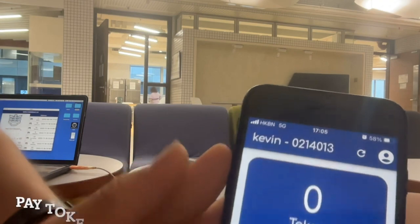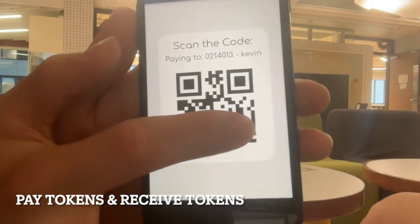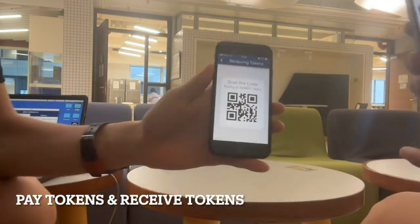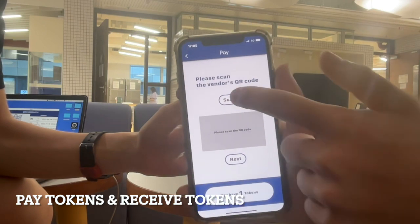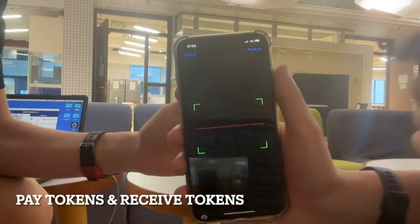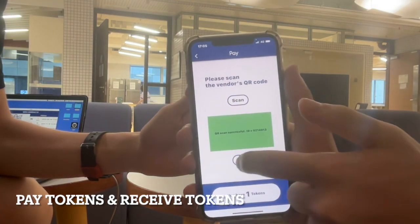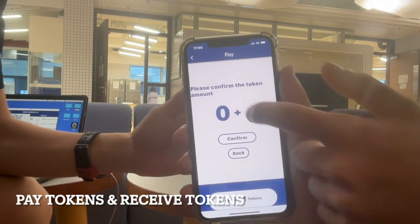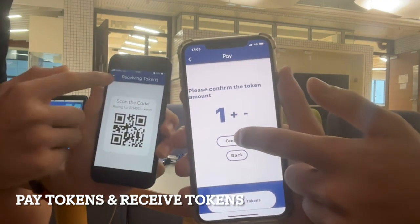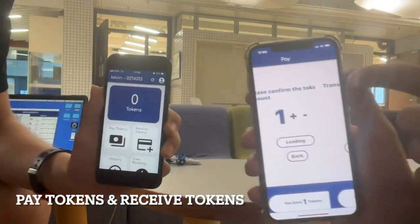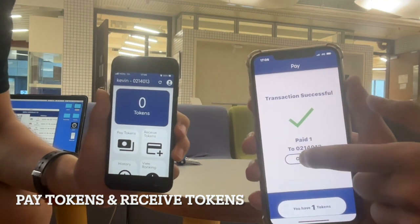To pay a stall, first click the pay button, then click scan to scan the stall's QR code. Make sure you're scanning the correct code. If the code is not scanning, try adjusting the distance and angle. Once it scans, choose the amount of tokens you want to pay, then click confirm and send the tokens.